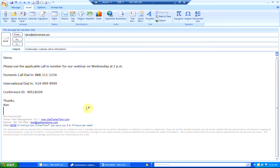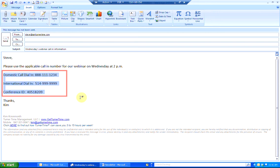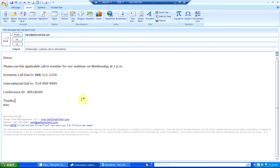In this example I have an email that I have created. I frequently use the conference call dial-in information in emails throughout the week. So in order to save time and become more efficient, what I want to do is save this selection of text as a quick part.